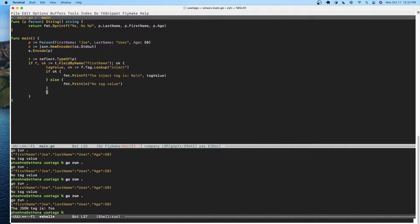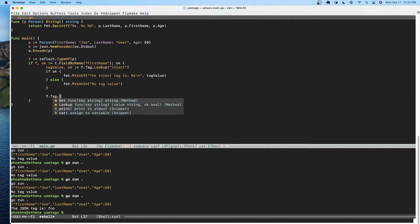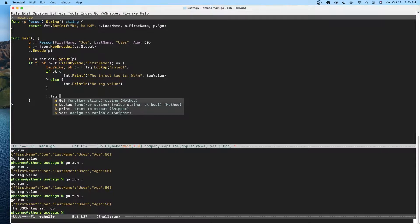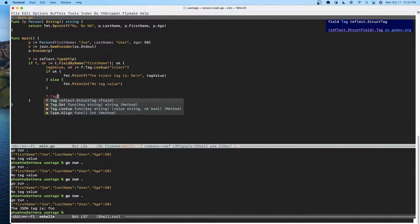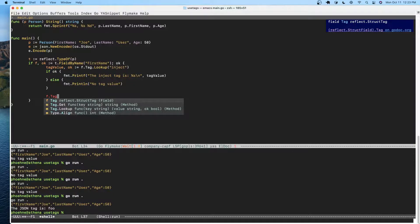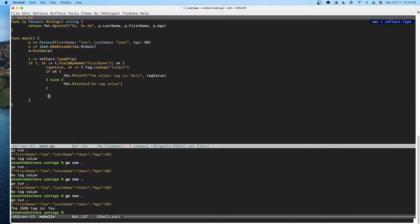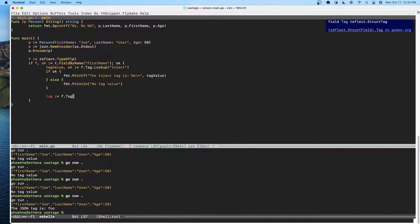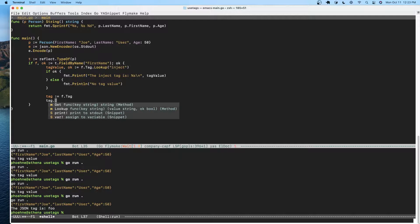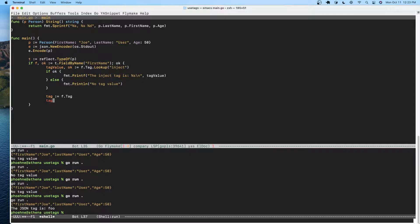We could also... so the tag is a field. So tag equals f.tag. Looks like that's pretty much it. We can get and we can look it up. Yes, we would have to know the name of the tag, so we can't just browse the tags.